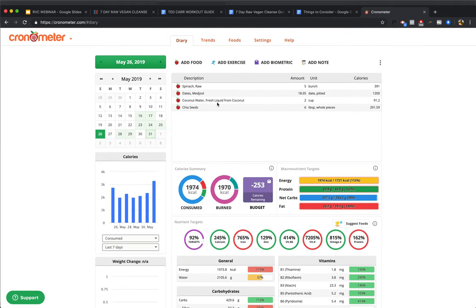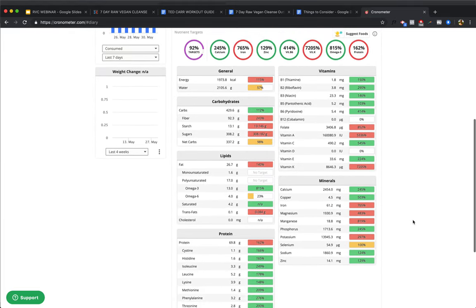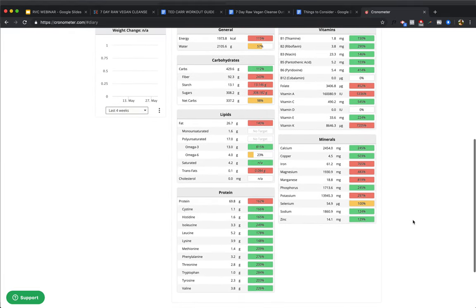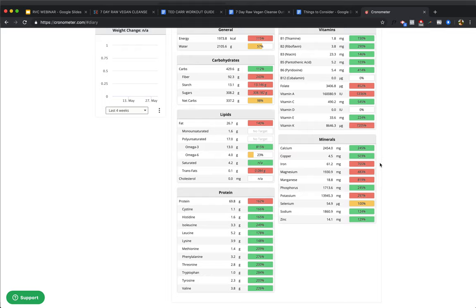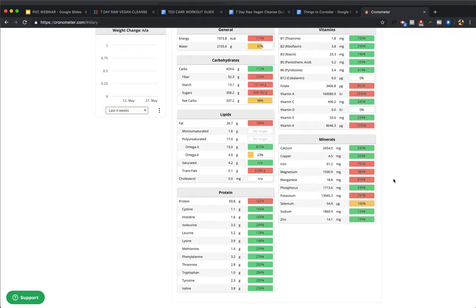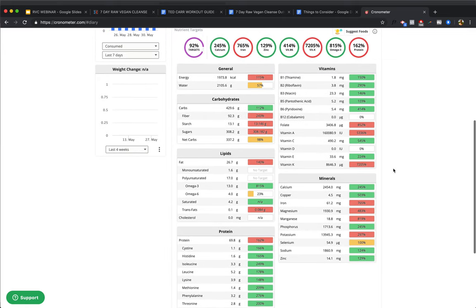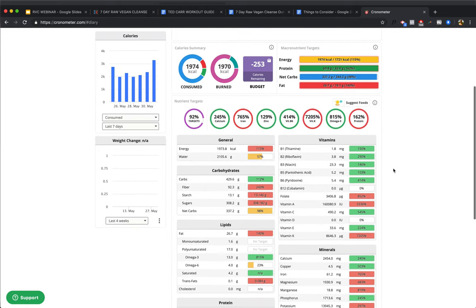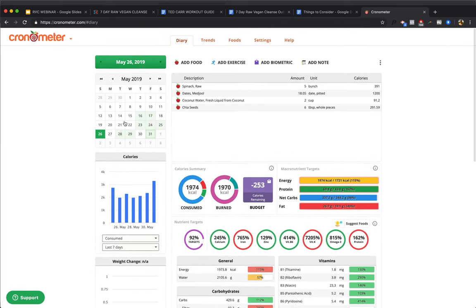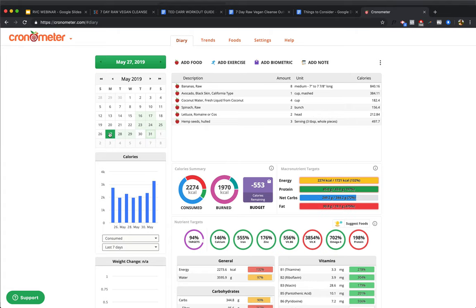Next day, what do we got? We got spinach, dates, coconut water, and chia seeds. Another super simple day. Super simple day. And look at this, 69 grams of protein, tons of calcium, tons of copper, tons of iron, tons of magnesium, everything your body needs to thrive. And look at that awesome ratio of omega-3s to omega-6s. That's perfect right there. Super good ratio. Everything else looks good, man.